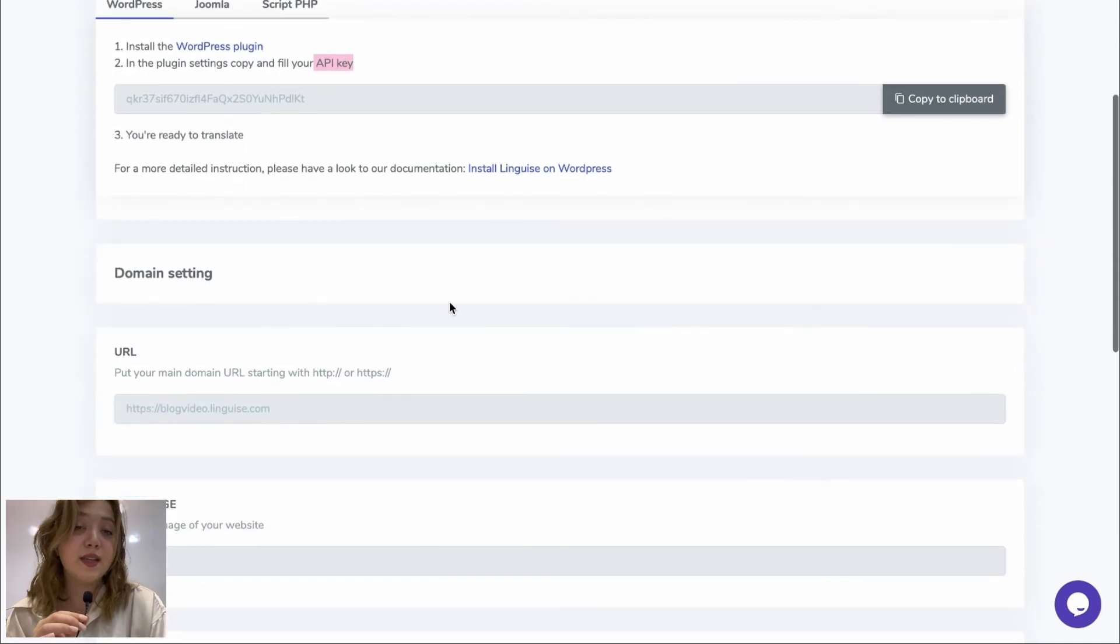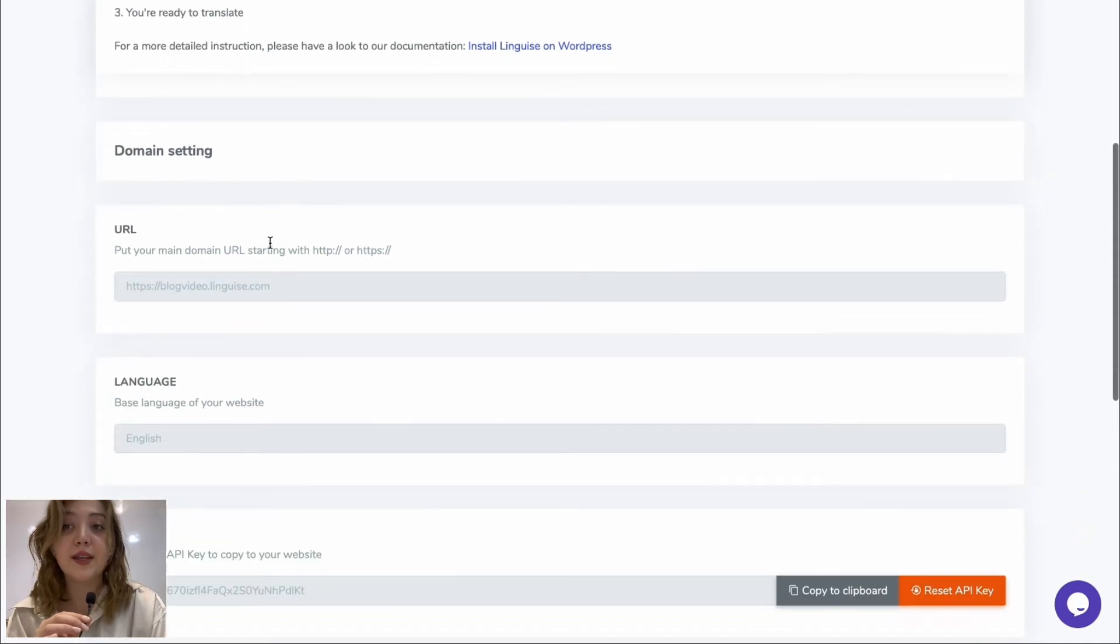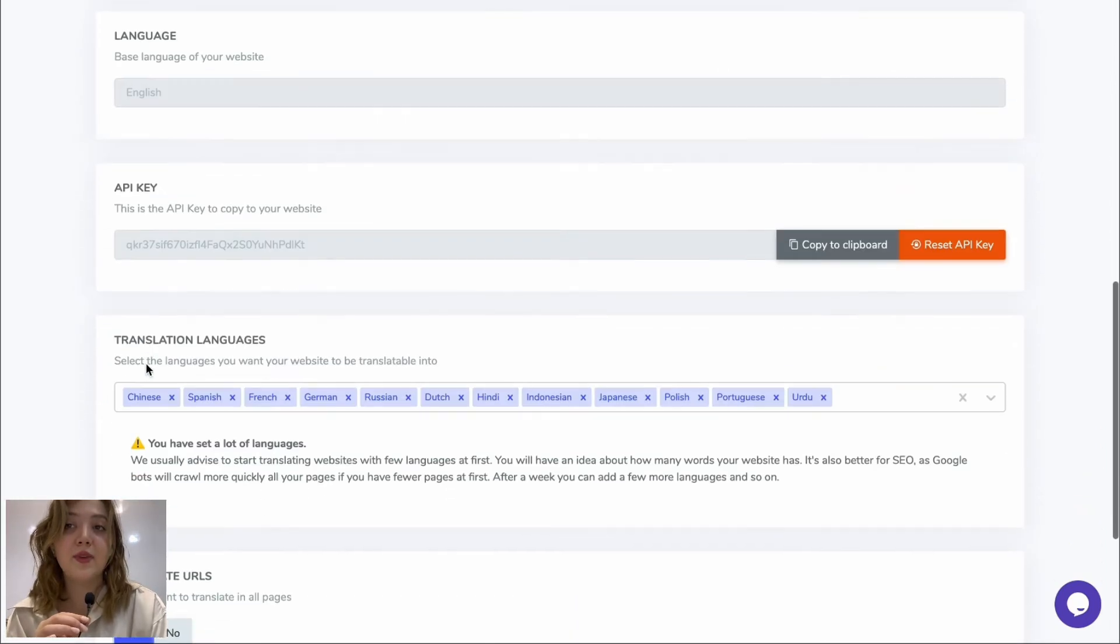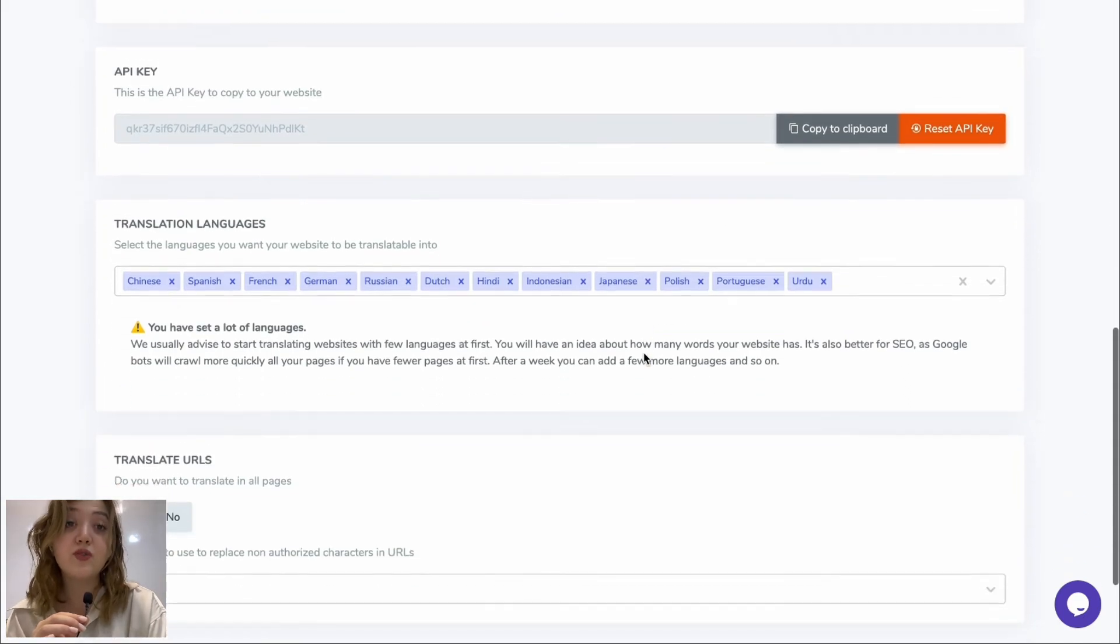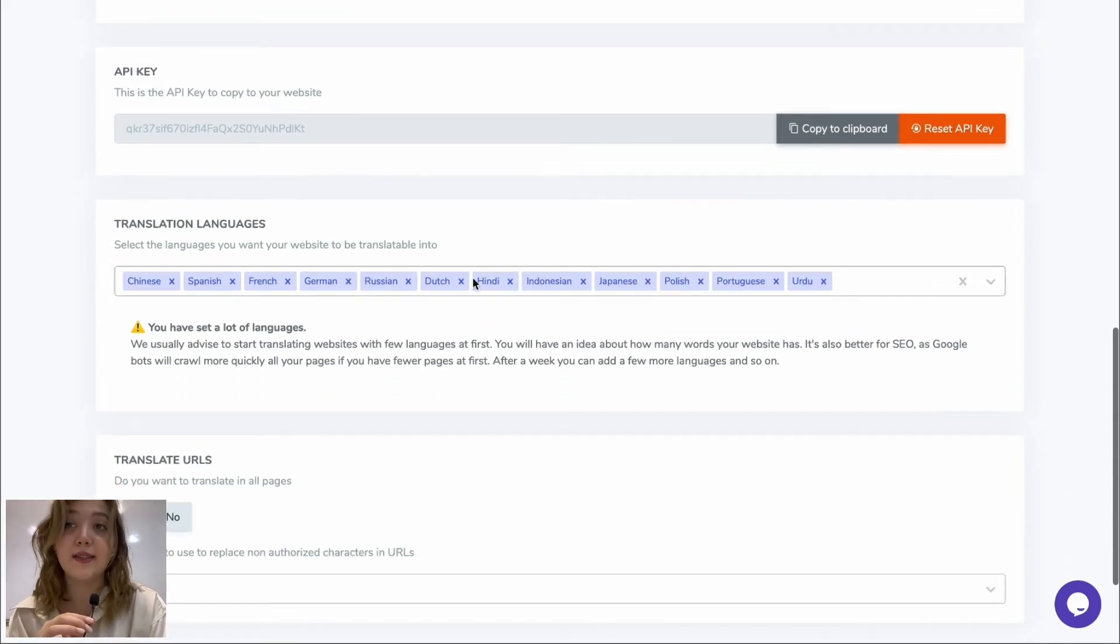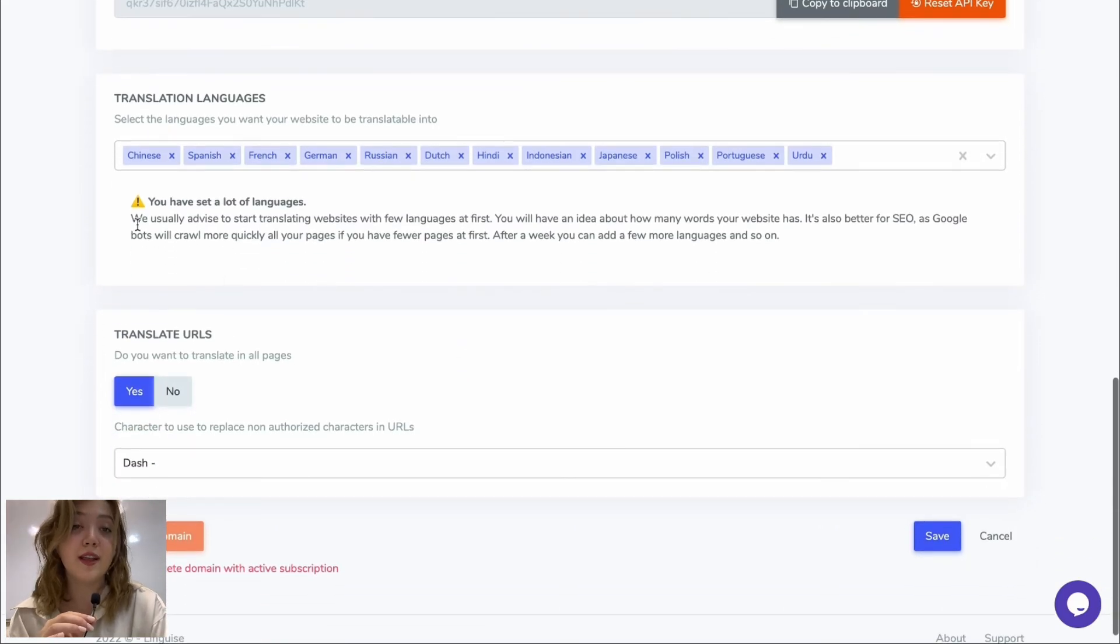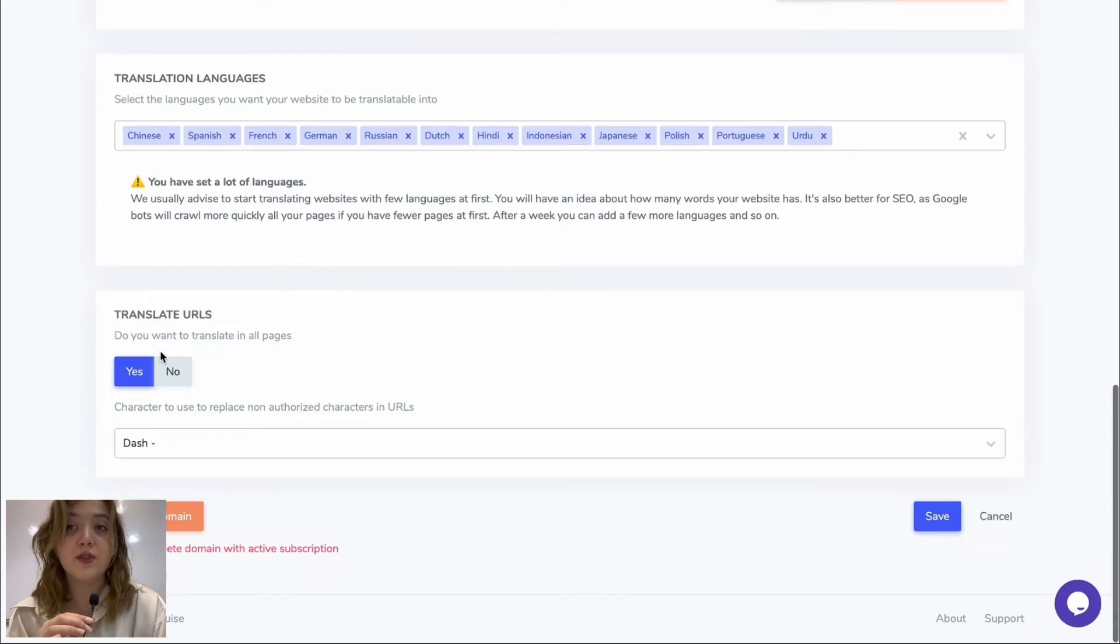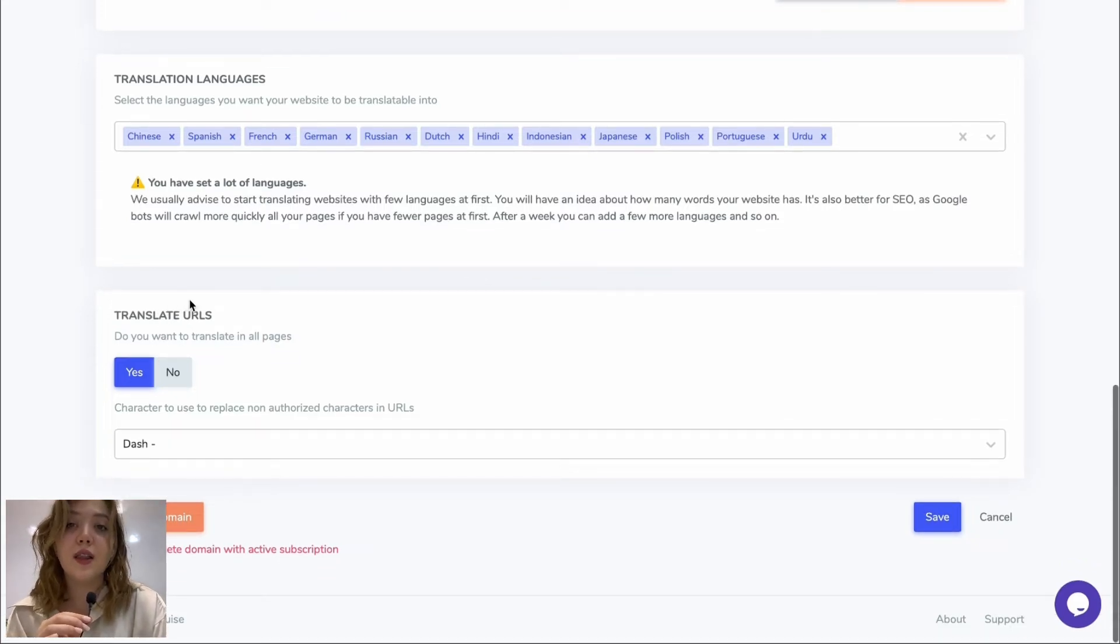Then we have domain settings where we can see the URLs, languages, we can see the API key once again we can copy it to the clipboard or reset the API key if needed. And we have translation languages displayed right over here where we can eliminate them or add them. And finally we have translate URLs option which we can also allow or disable.